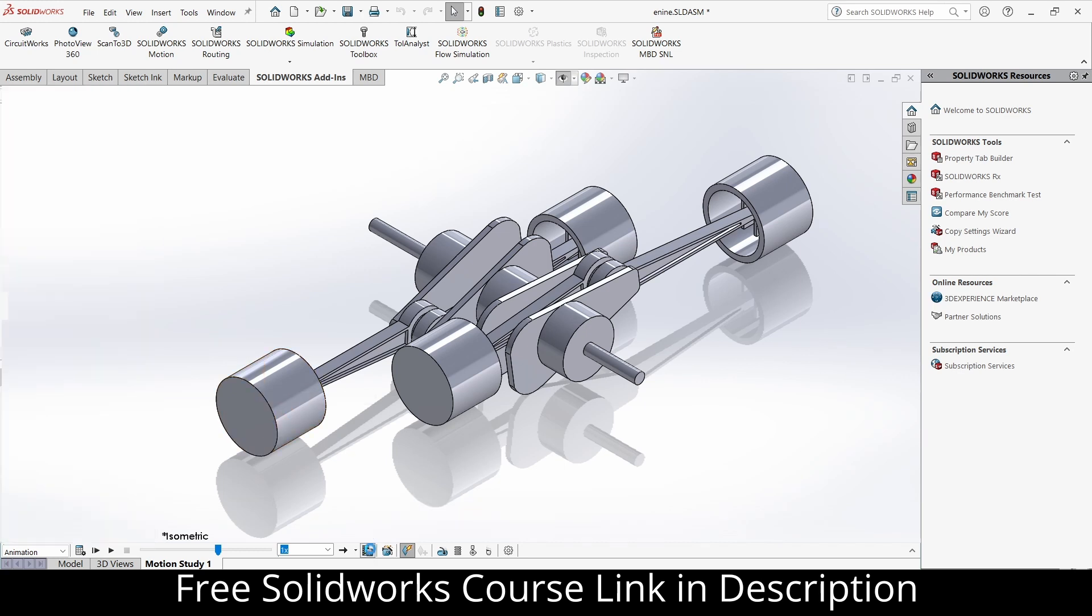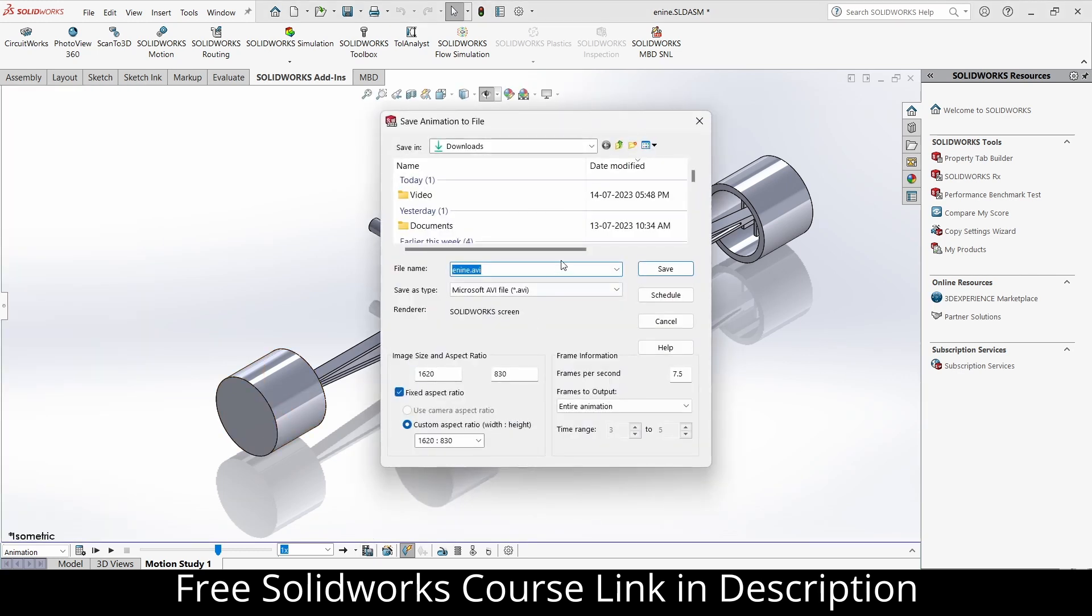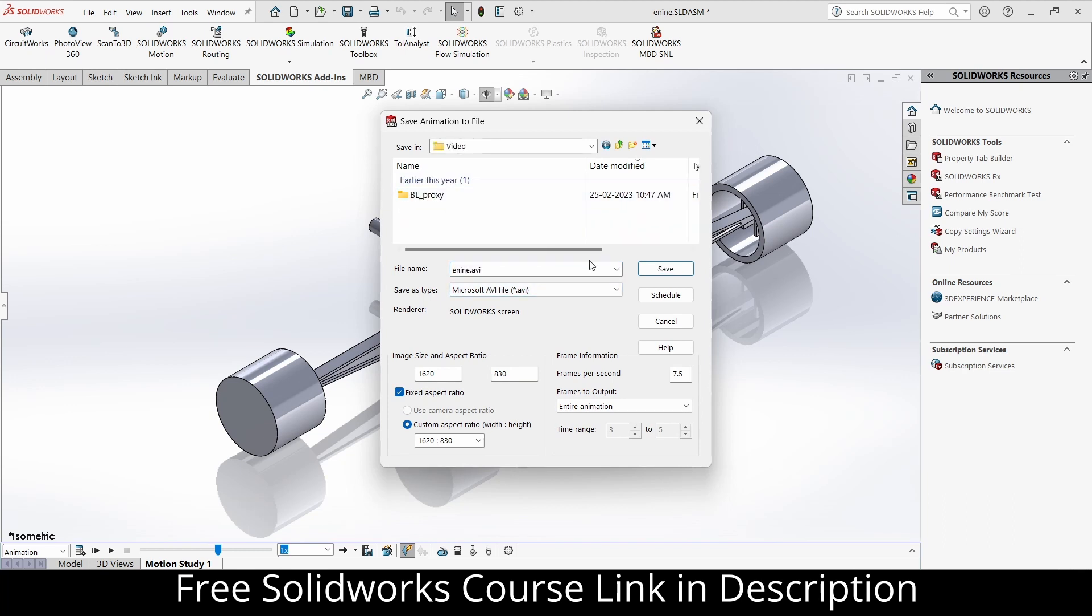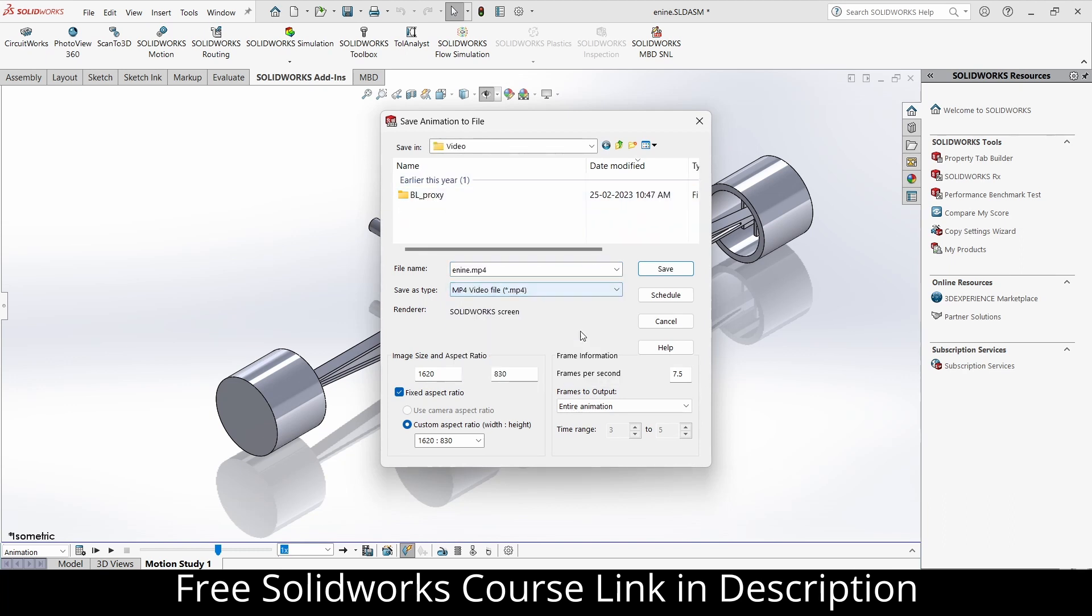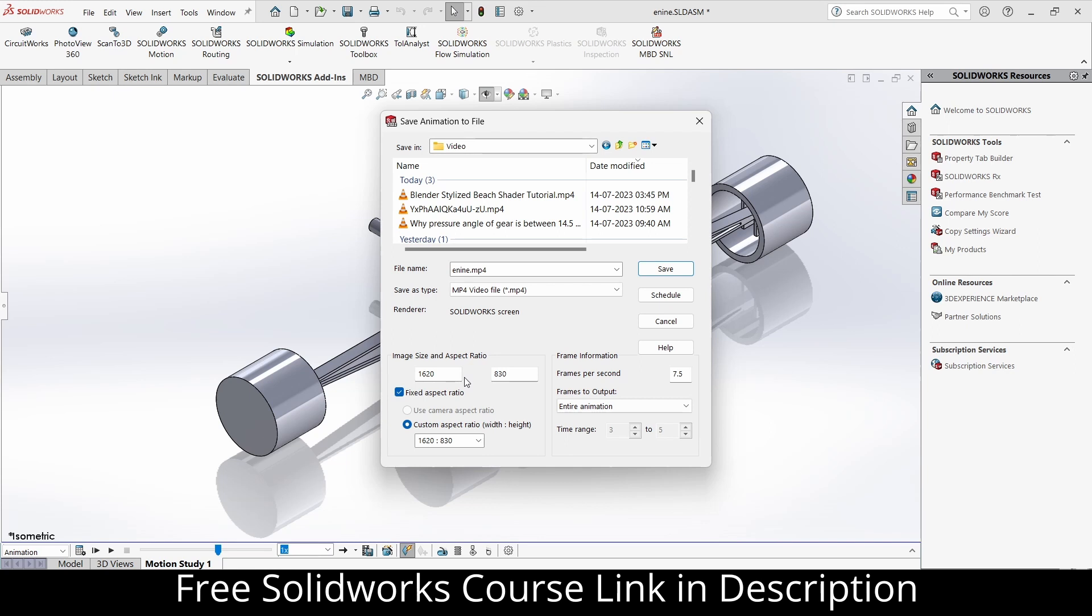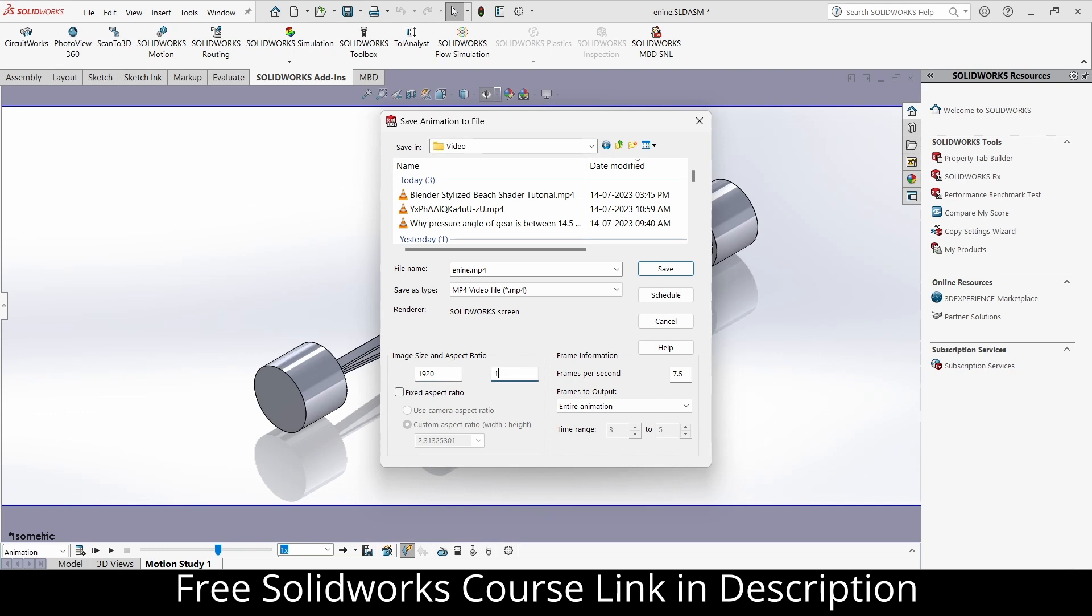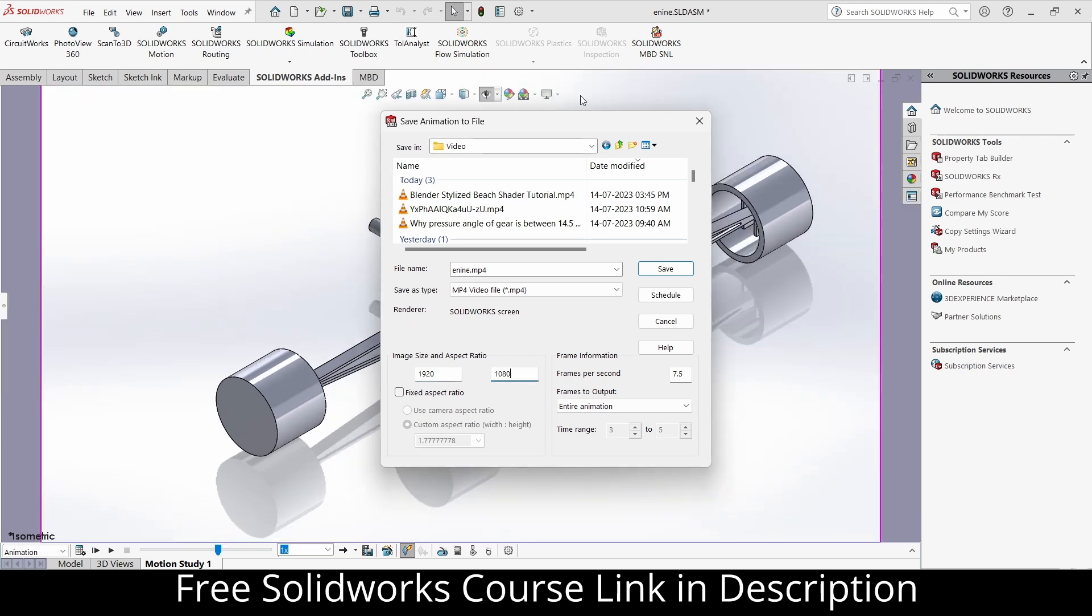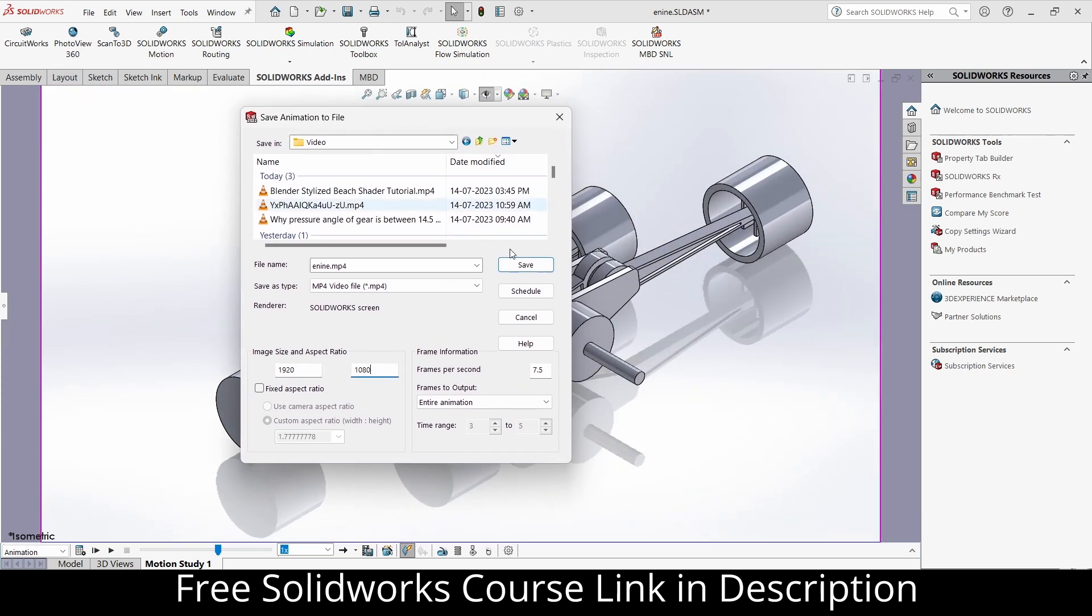Now click on save animation. Select the folder where you want to save it. Select the file format in which you want to save. I will create 1920 by 1080. Now it is asking for the frame rate. In my case, 30 is fine. You can choose 60 or whatever you want.